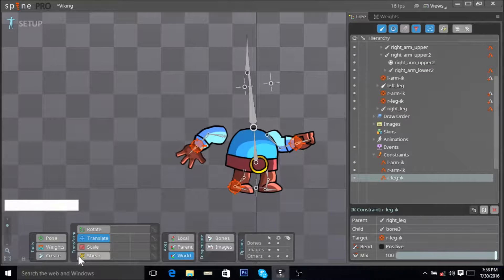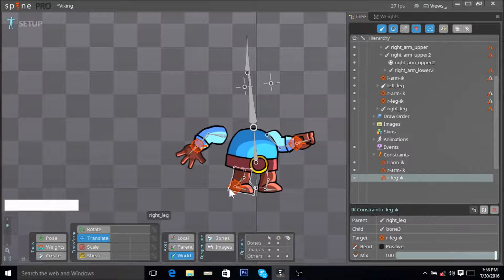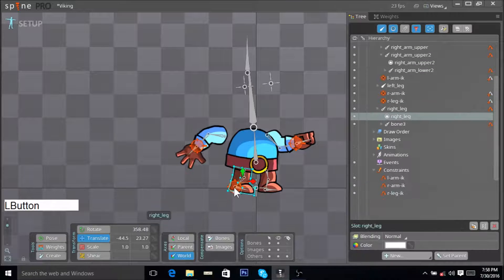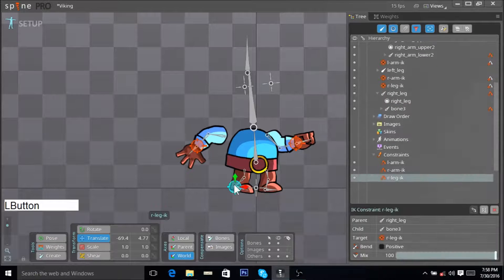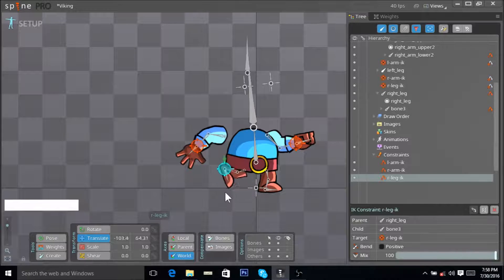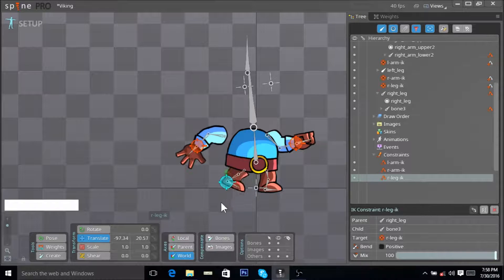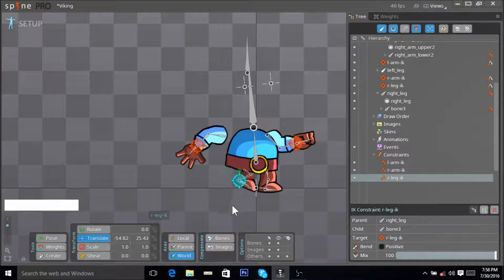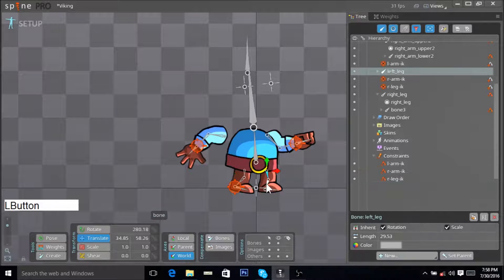Now when you select this IK, you can see our leg moves when we translate this IK.